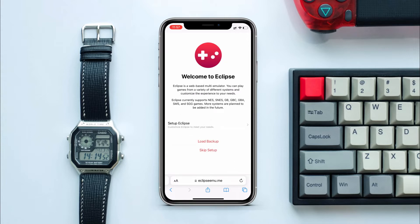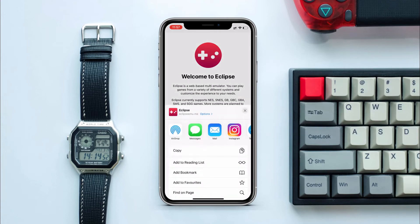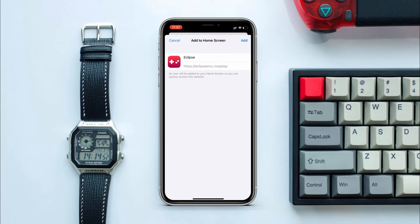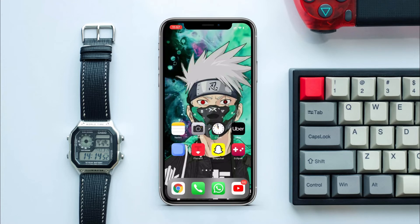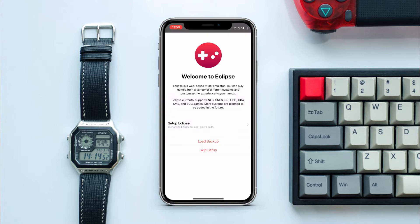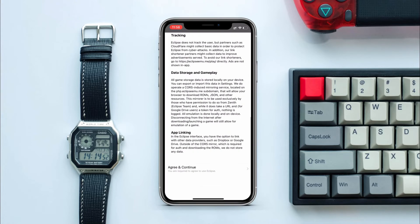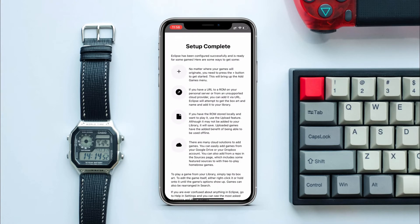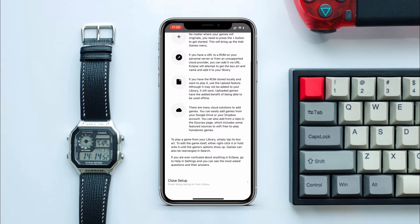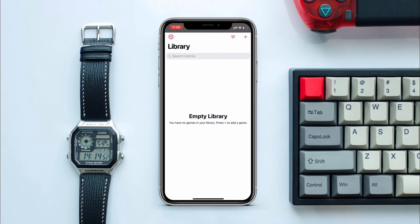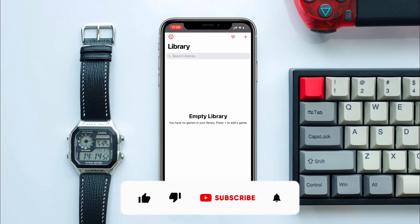It will then redirect you to this page. First, add this page to your homescreen. At the bottom tap on Share, then scroll down and tap on 'Add to Homescreen'. Now you can see Eclipse has been added to my homescreen, so you won't need the Safari browser anymore. Tap on Eclipse, then tap 'Skip Setup', scroll down to the bottom and tap 'Agree and Continue'. Here you will have a setup complete popup with some rules and regulations. You can read them if you want, then tap 'Close Setup' — and you have successfully installed the Eclipse emulator on your iPhone.